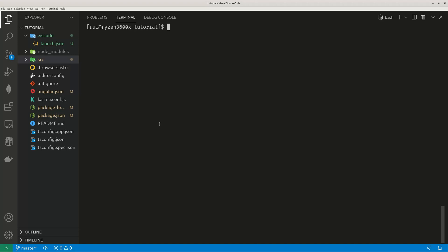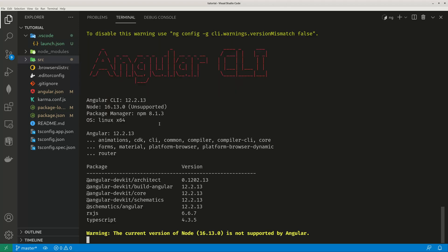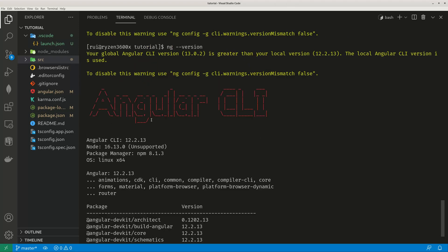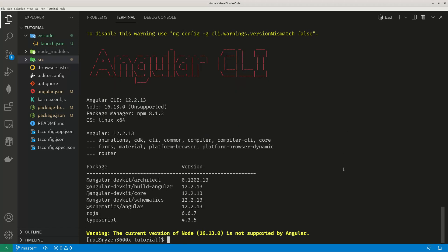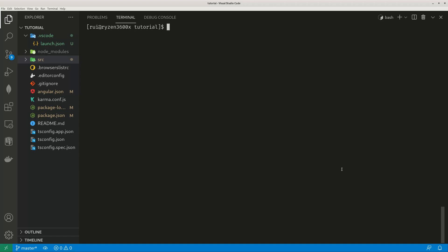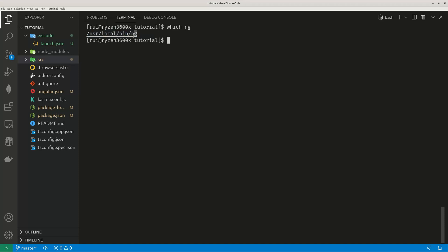When I run this code ng version, it will send a warning the global version 13 is greater than local version 12. So what does that mean? When I run any command ng, where does this ng command come from? You can use which ng. You can see this ng comes from unix sys resources local binary ng, this directory. That's my globally installed Angular CLI and it has a version.